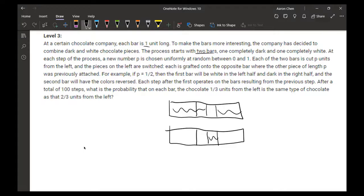So that's the process — that's basically everything that is happening here. So now after 100 steps total, what's the chance that on each bar, the chocolate that is one-third of the unit from the left is the same type as the chocolate that is two-thirds from the left?